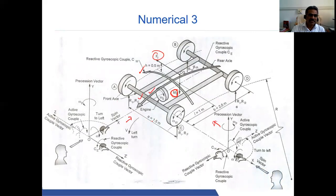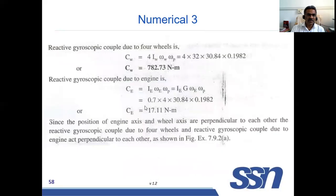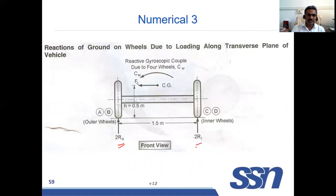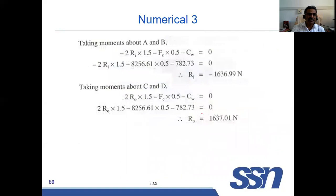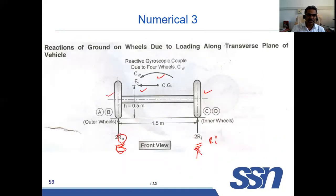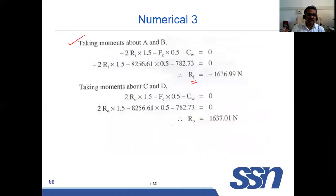When viewed from the front, since the vehicle is taking a left turn, this is the inner wheel and this is the outer wheel. Between the inner and outer wheels, the gyroscopic couple and centrifugal force are acting. Taking the outer and inner wheels — two inner wheels and two outer wheels — the couple and forces are known. Taking moment about the outer wheel gives us Ri, and taking moment about the inner wheel gives us Ro.